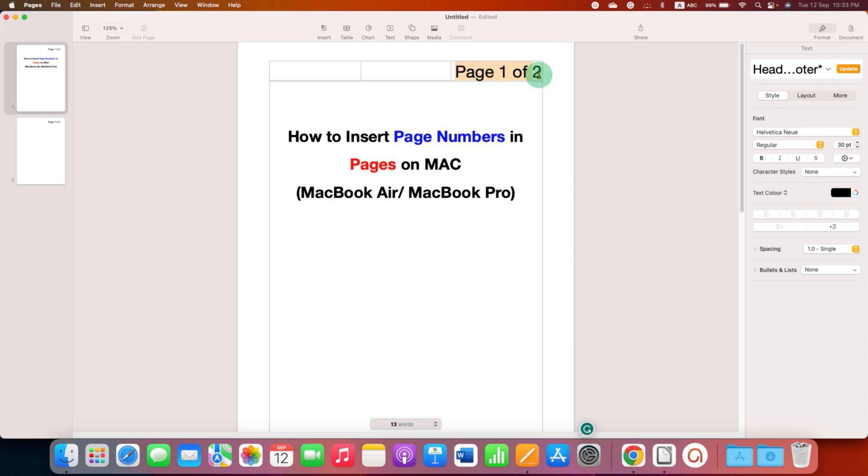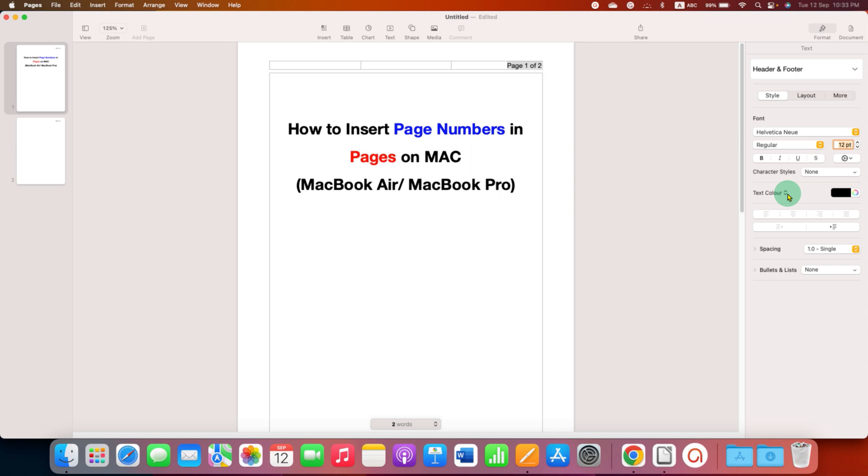If you want to change the font size of the page number, you just select it with your mouse and here you just have to enter the number, for example 12 points.